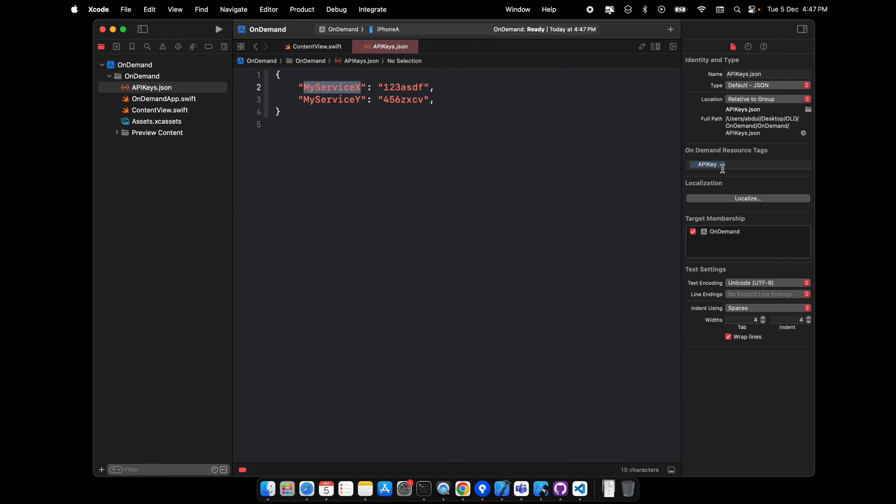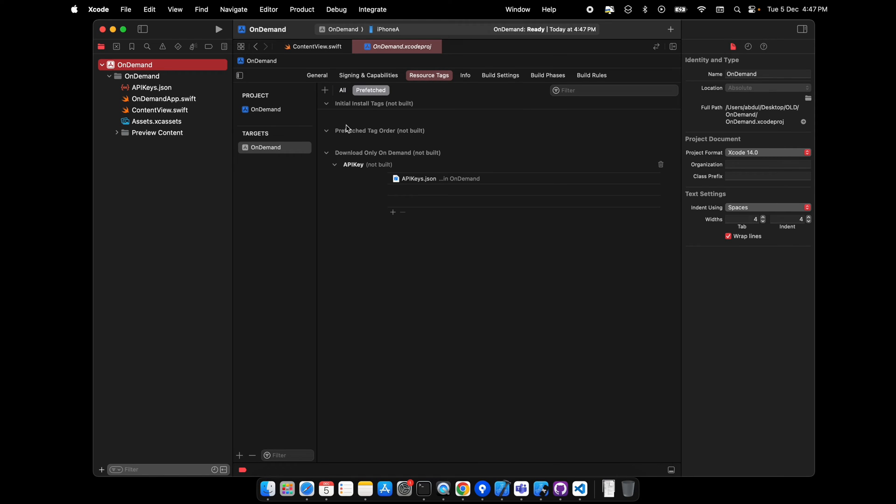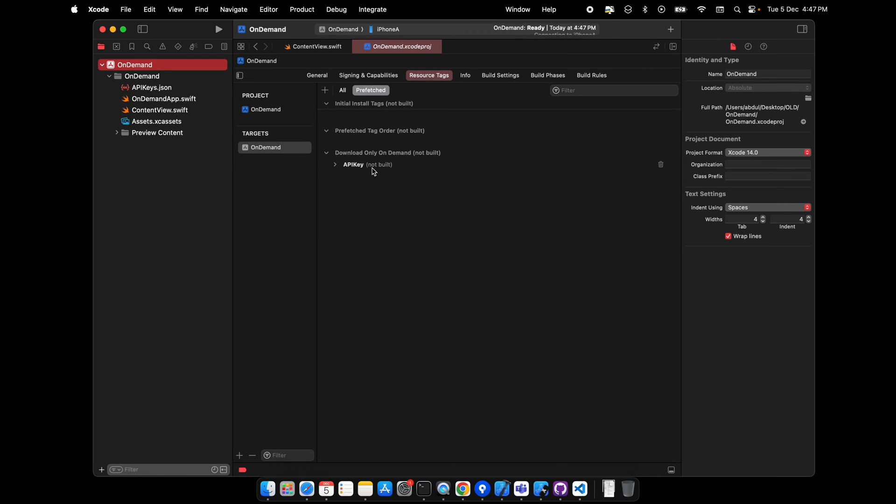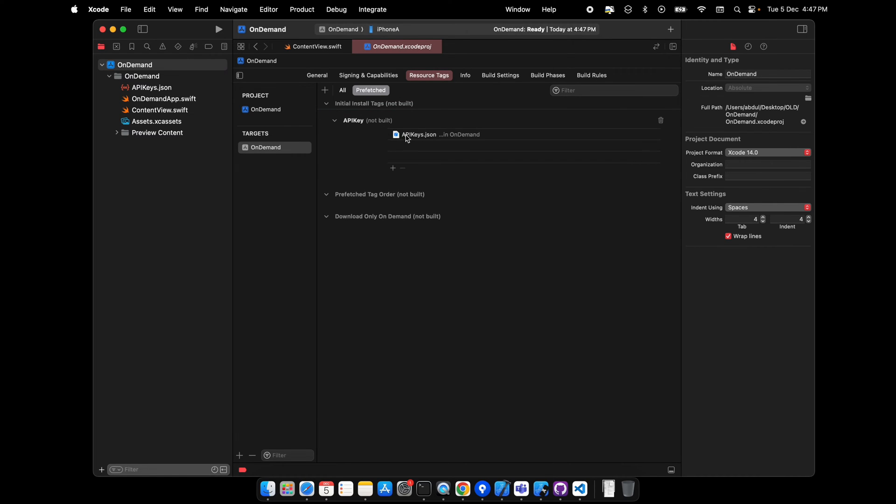On the resource tag, on the prefetch options, there are three categories: initial install, on order, or download only. Initial install means the moment the user installs the application, this will be fetched directly. We'll move it to initial install tag.